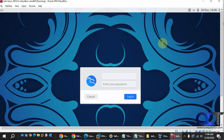The first time you log in, the default login is Kali — username Kali, password Kali. Of course you could go in and change this later if you want, or add another user.